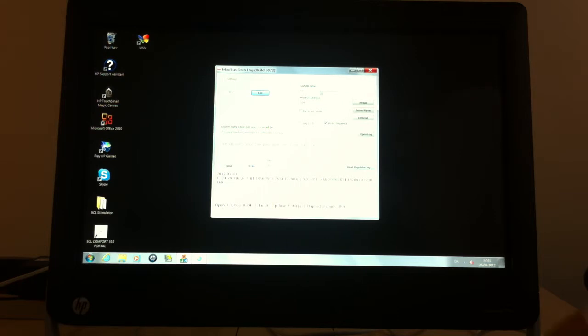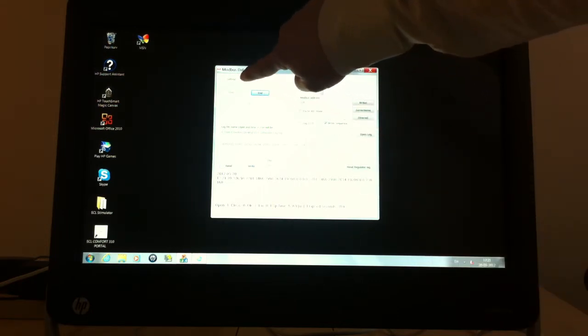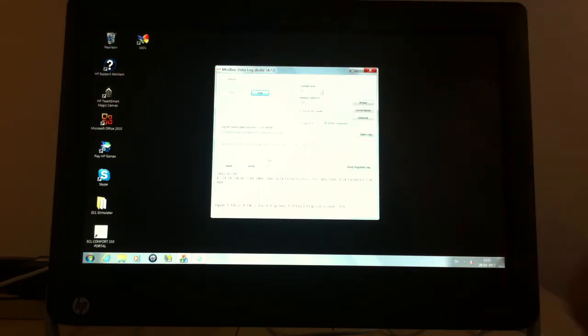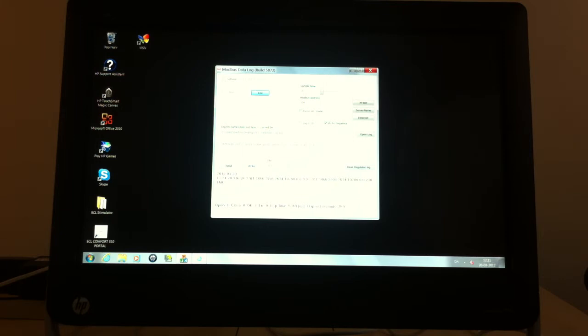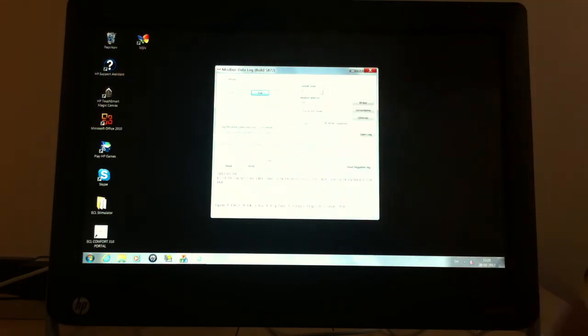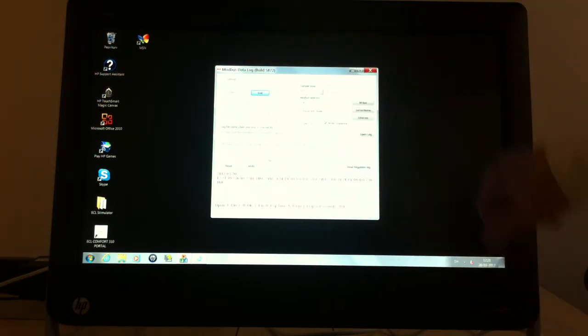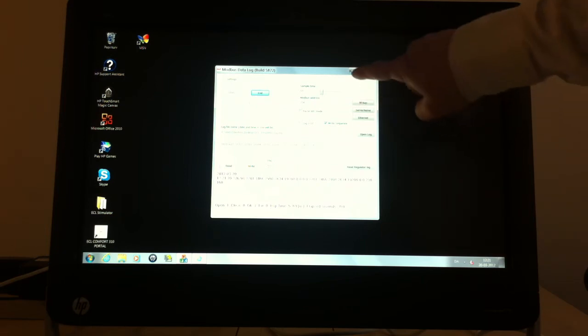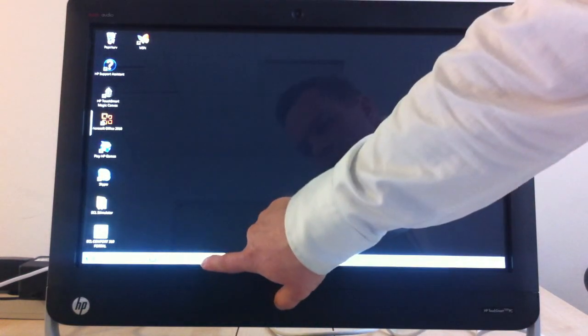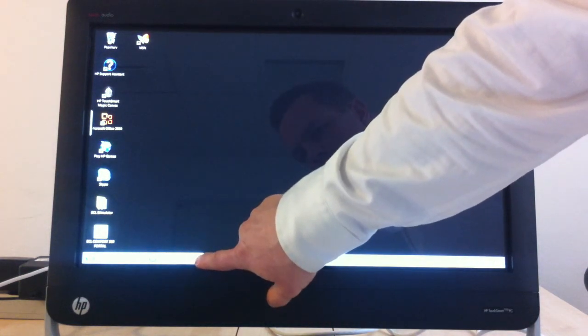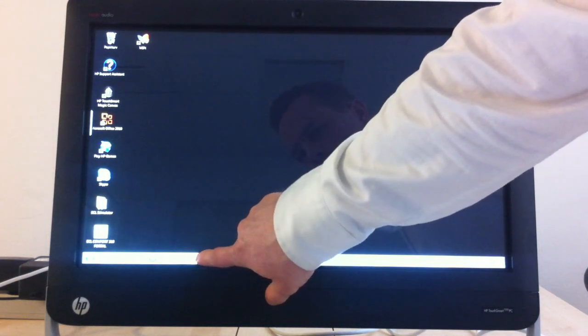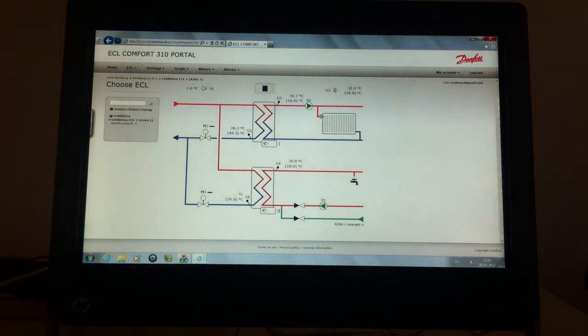You can change those settings by using this button. But for this installation everything has been pre-configured and should be able to run without making any changes. So you should be able to leave this ECL simulator software on its own and without making any modifications. So focus on the ECL portal at the exhibition.